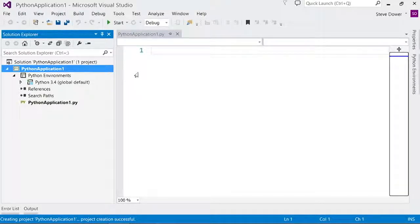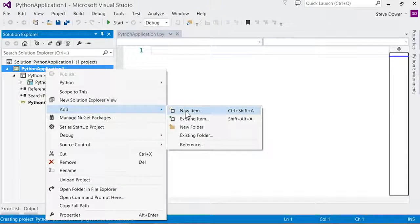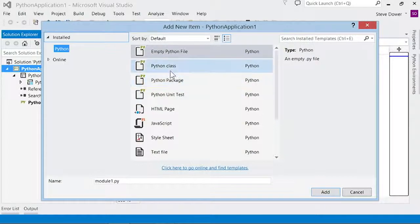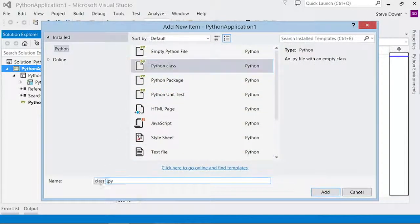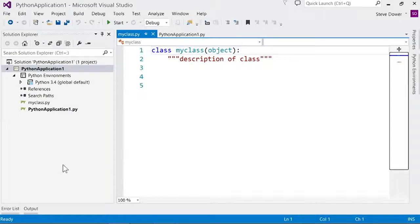To add new items, you can right-click your project or a folder, select Add, New Item. You can choose any item from here, customize the name, and it's added to your project.